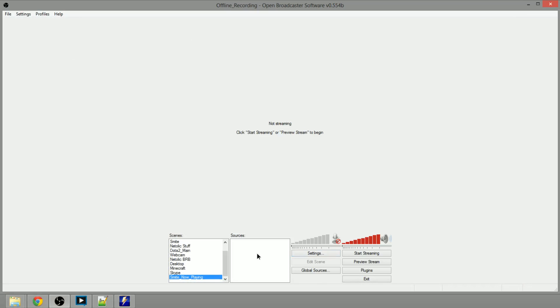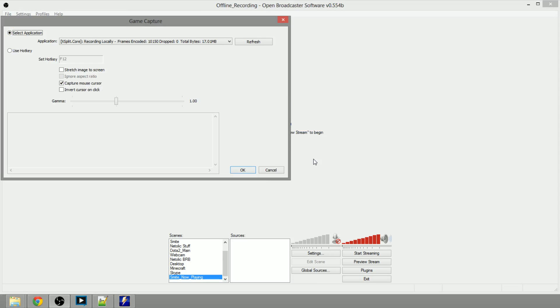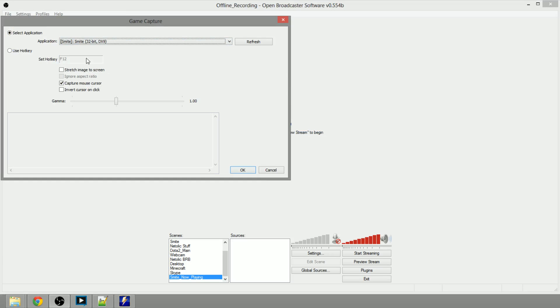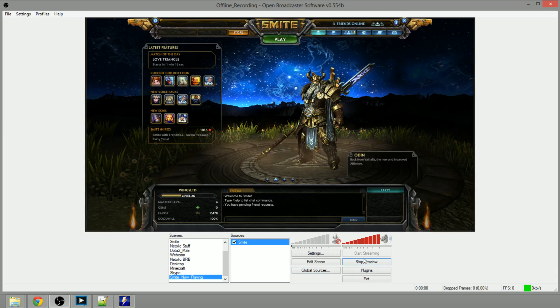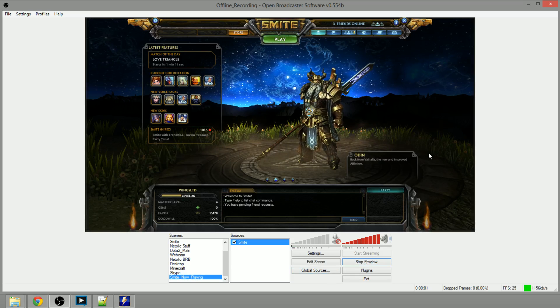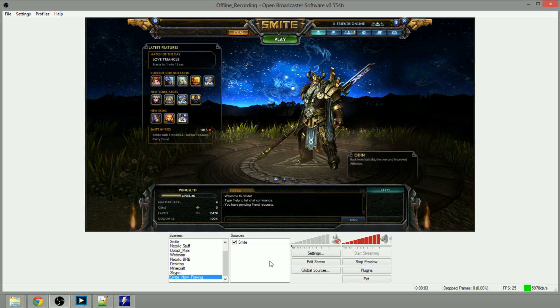We're going to add a game capture, we're going to call it Smite. If we scroll down here there's Smite, stretch the image to the screen and click on OK. You're now going to hit the preview stream button so you can take a look and see how this would look on the monitor.